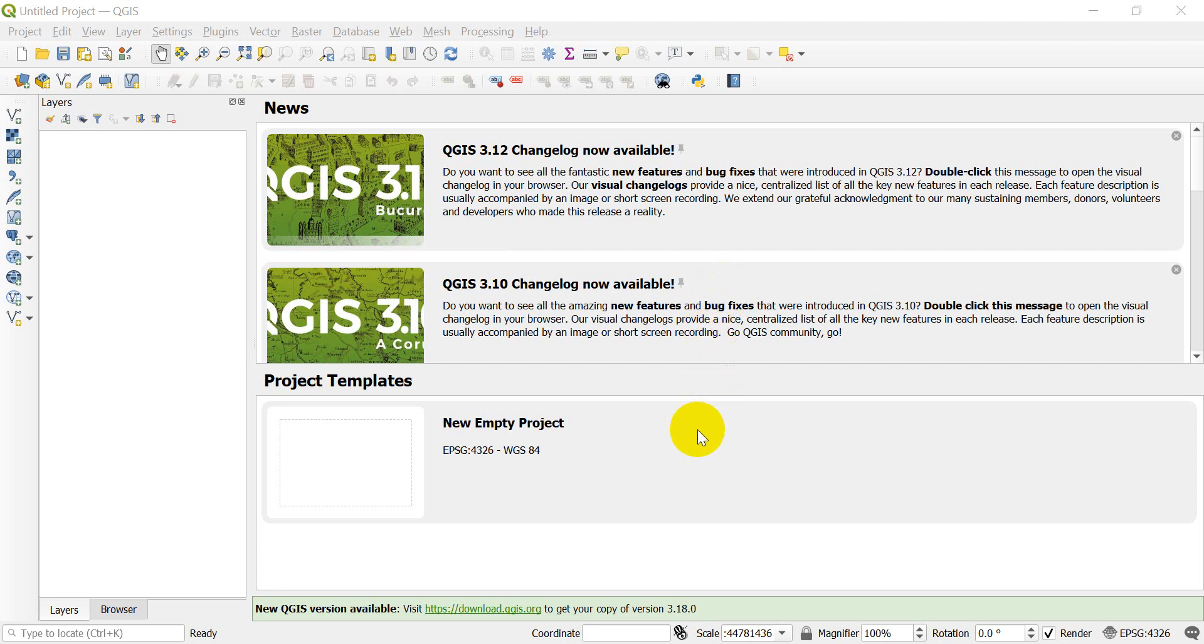Hi folks, welcome to another QGIS tutorial with Open Source Options. Today I'm going to show you how you can sample raster data at points, or get the value of a raster at a specific point, however you want to describe that.